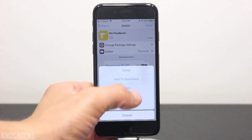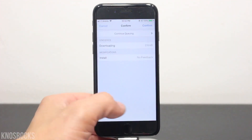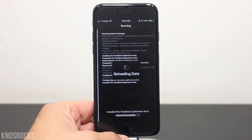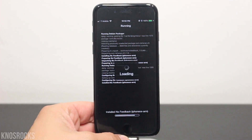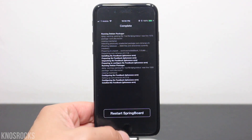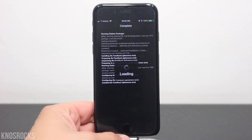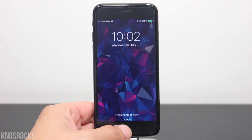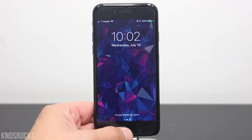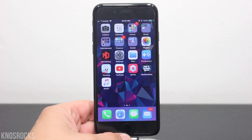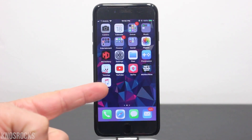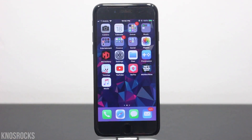Once you find it, tap install, then confirm, and give it a couple of seconds to finish. When it's done, tap restart springboard. Now that your device is back on, unlock it, and you'll notice that the feedback application is not on your home screen.